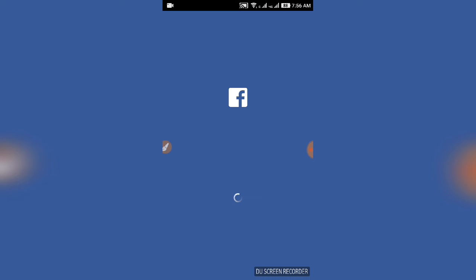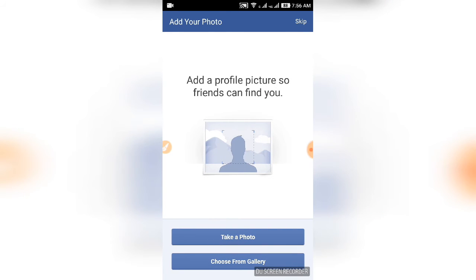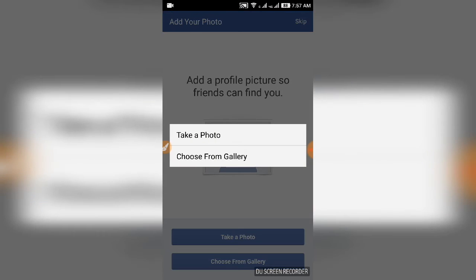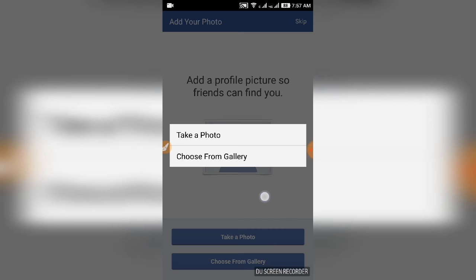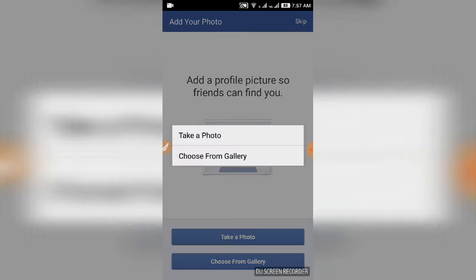Now take a photo for your profile. You can take a photo from the camera or choose from gallery. Select yes to add your photo. Finally, your Facebook account is ready.